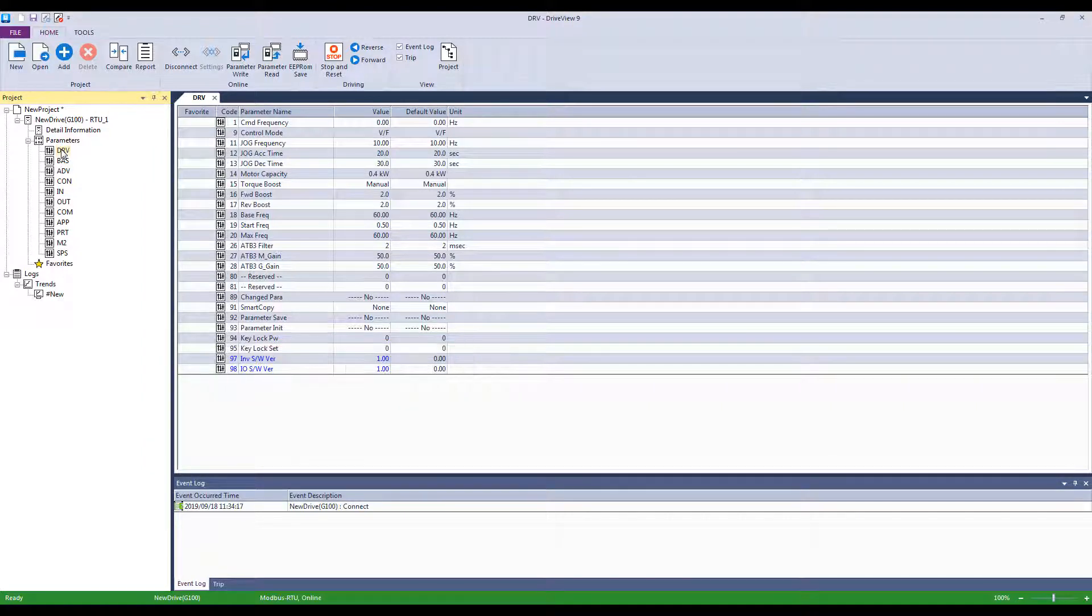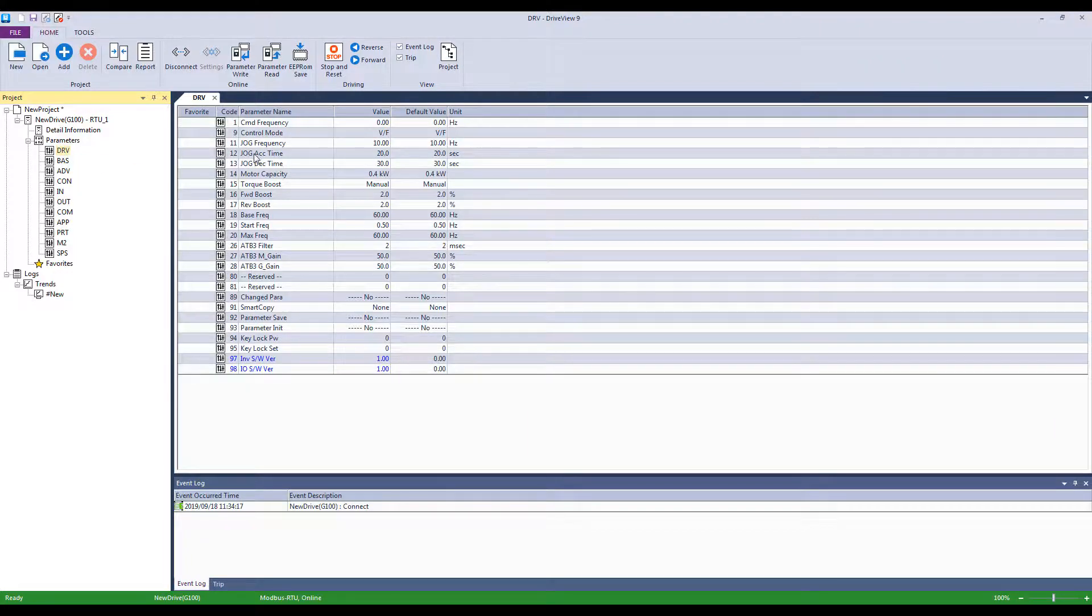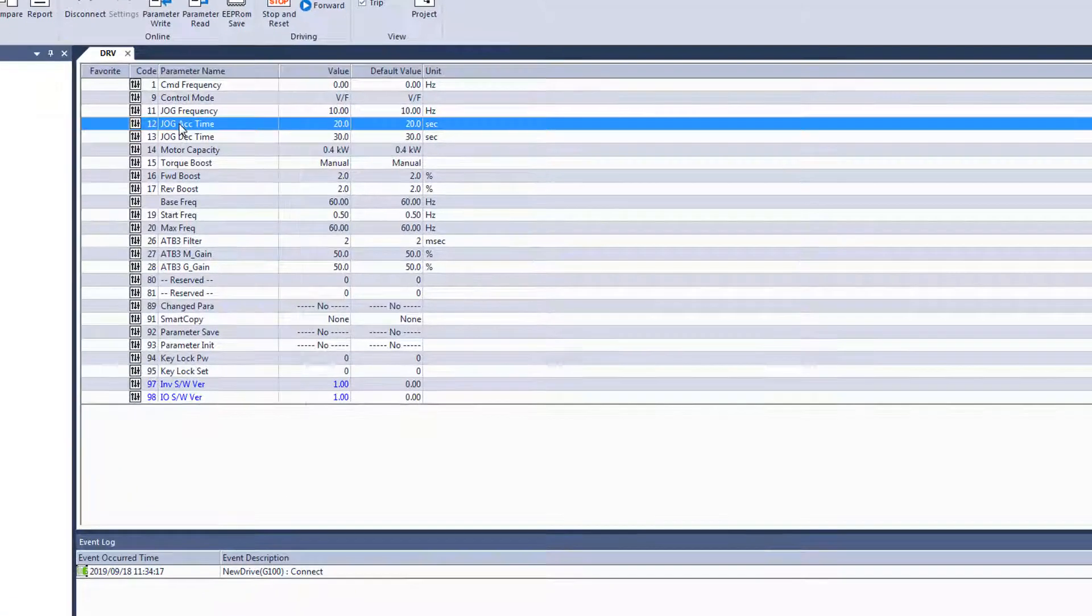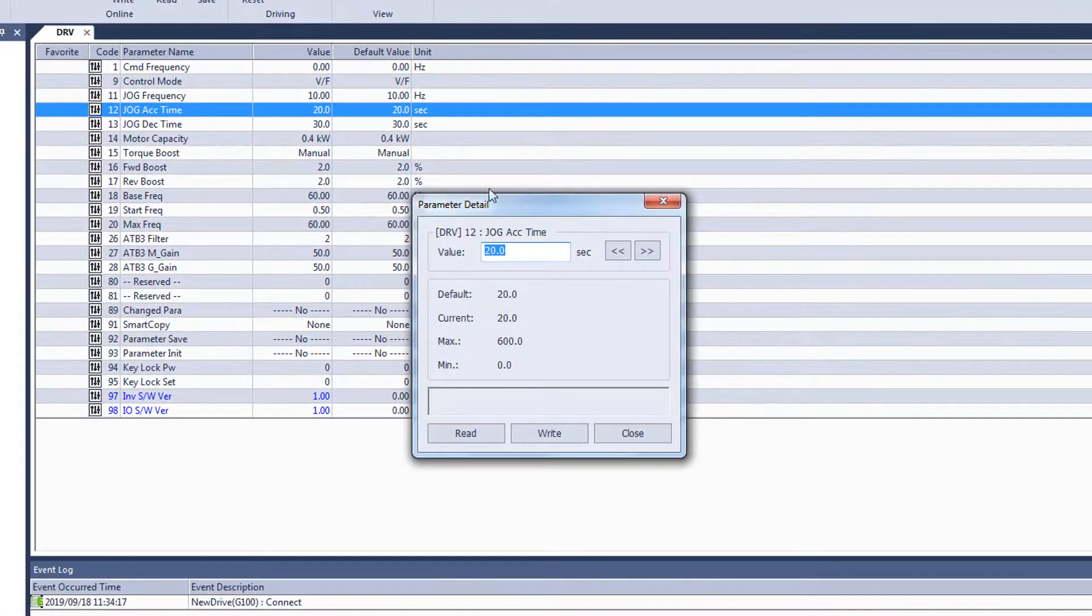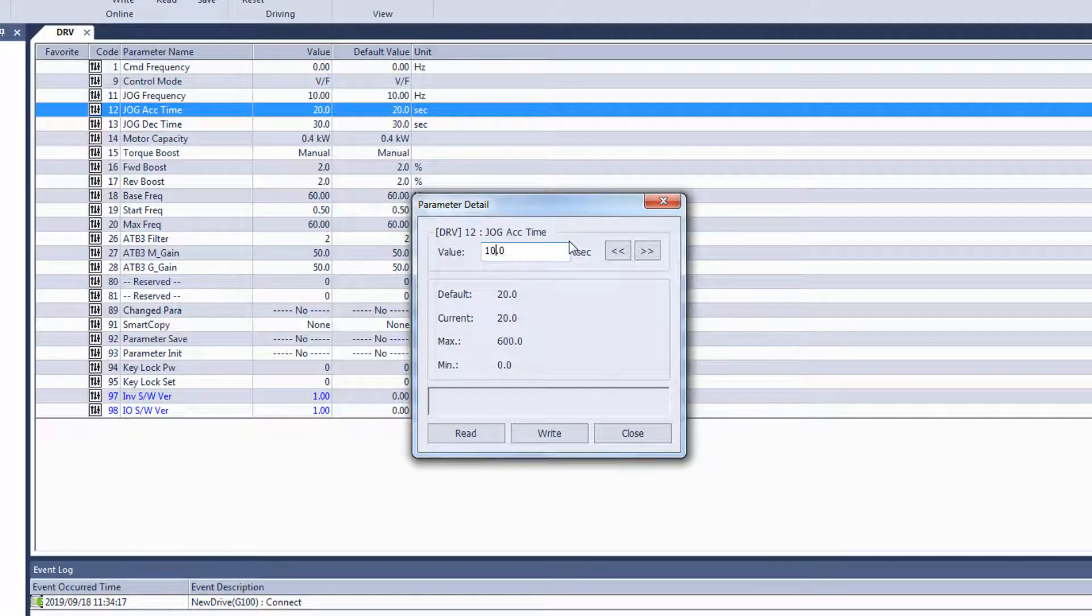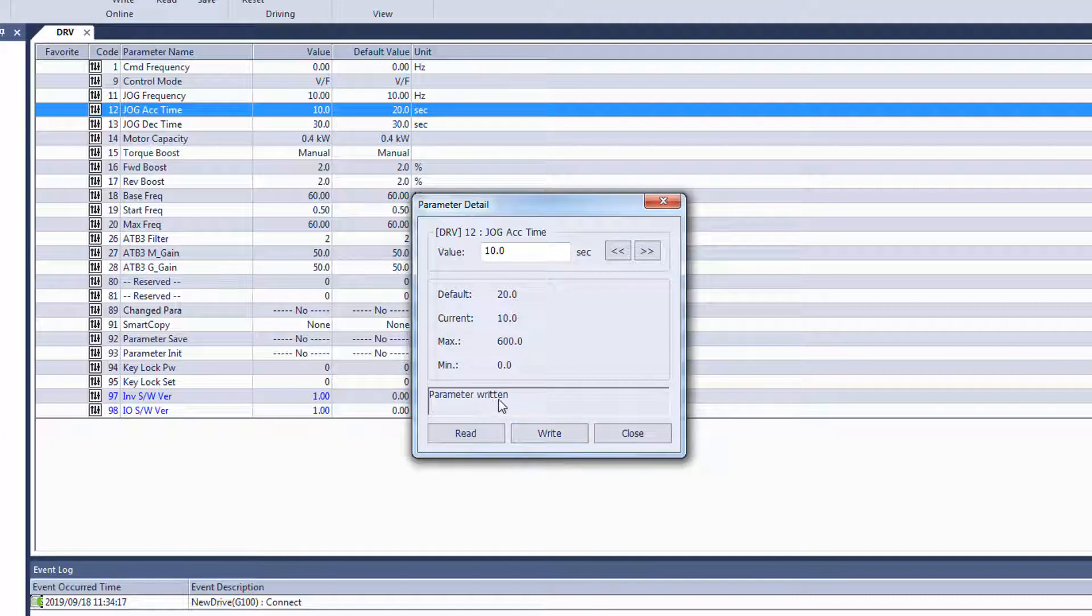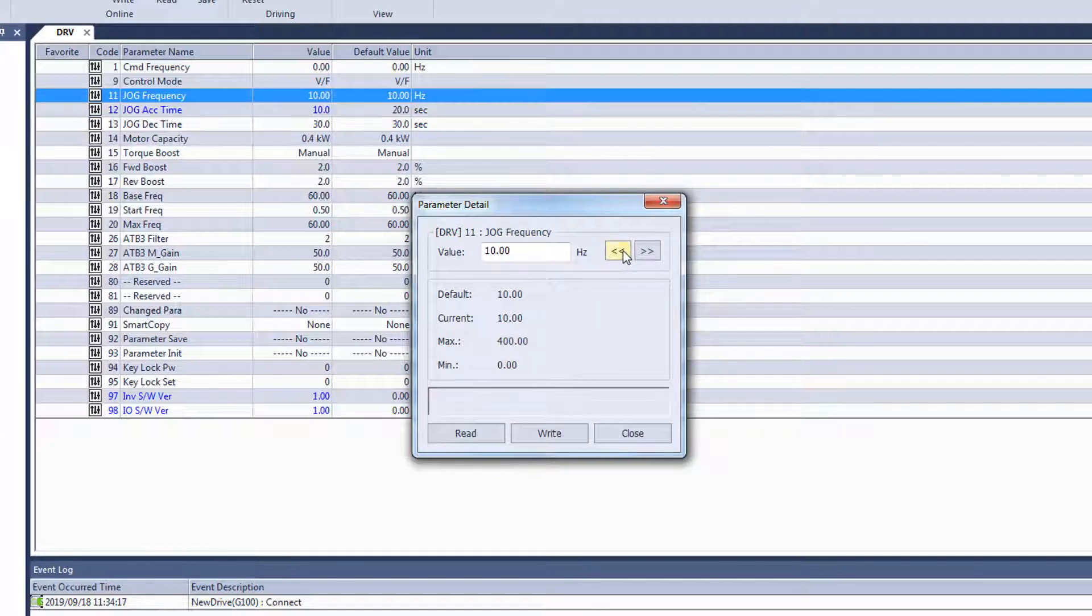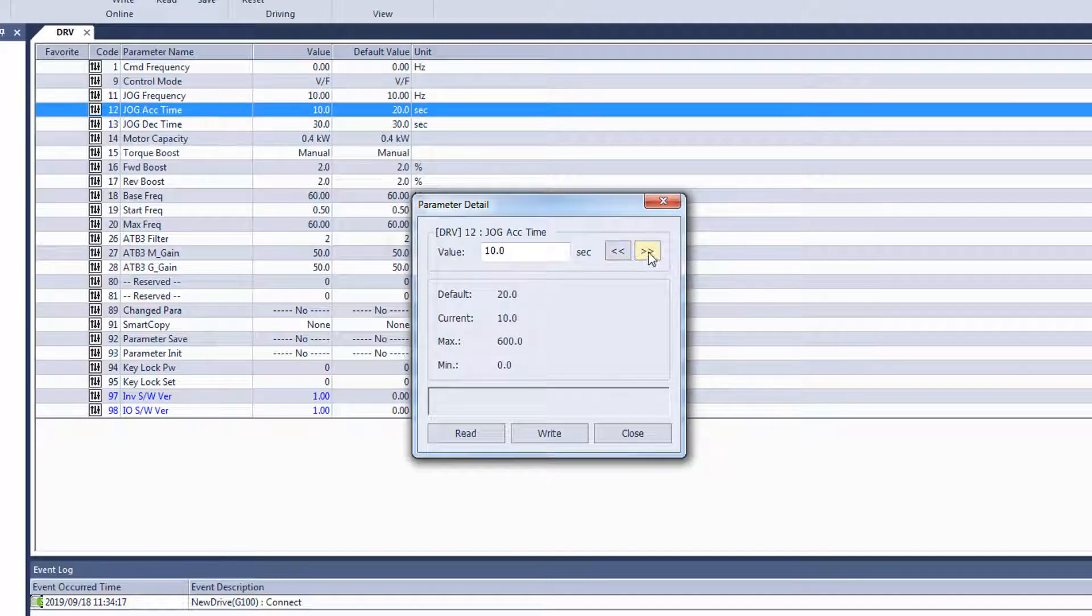To change a parameter, double-click and make the change. For example, if you want to change the acceleration time, double-click acceleration time and type in your value. Then click write. Once completed, it will say parameter written. You can also skip to the next or previous parameters by pressing the left and right arrows.